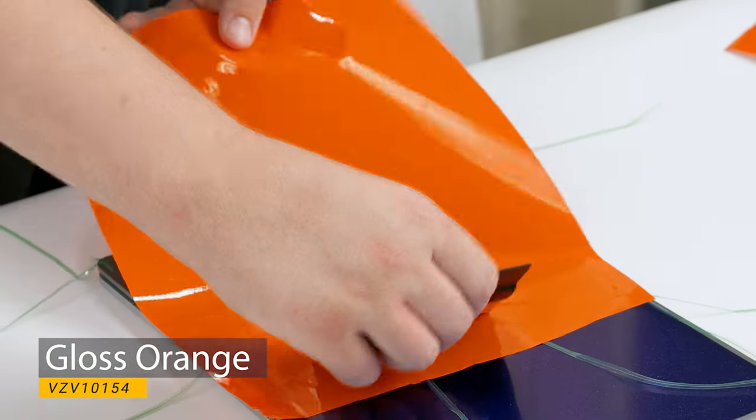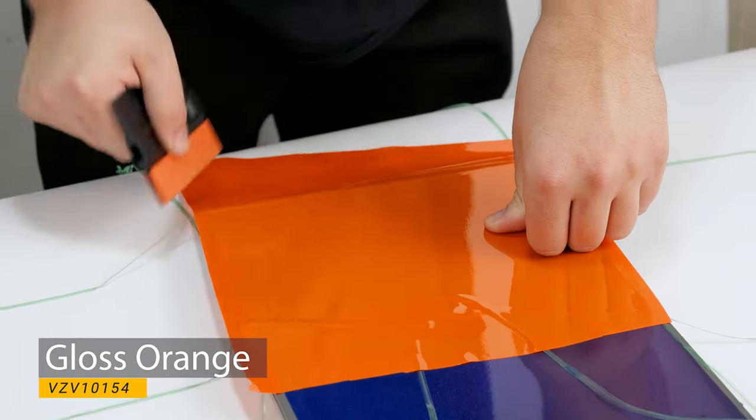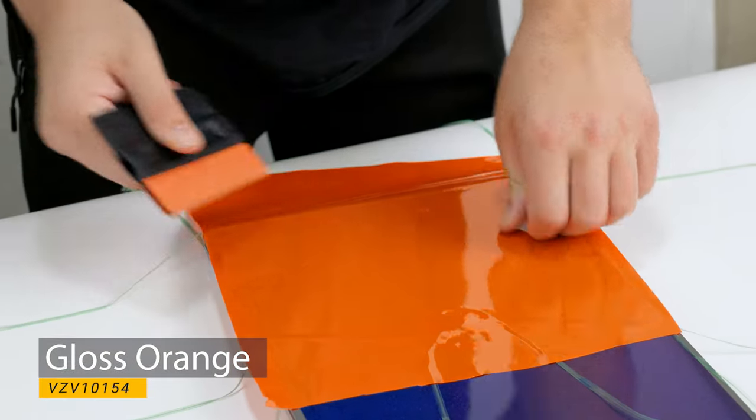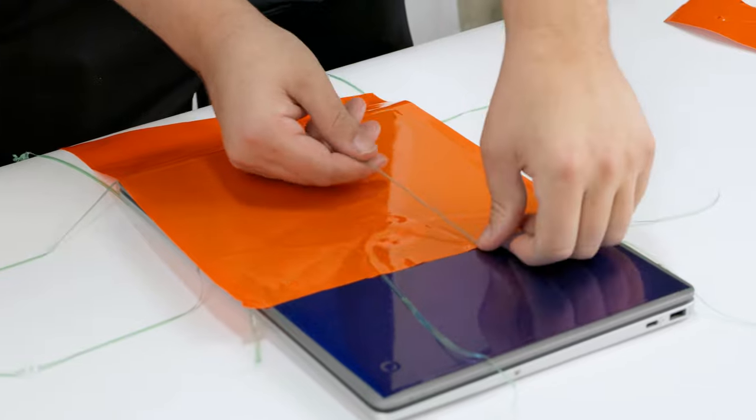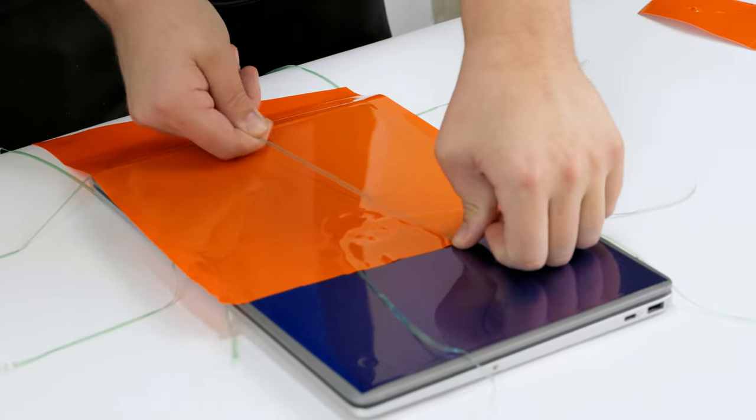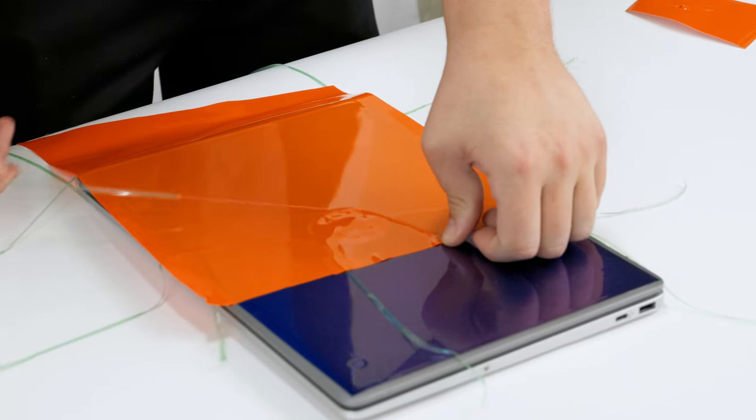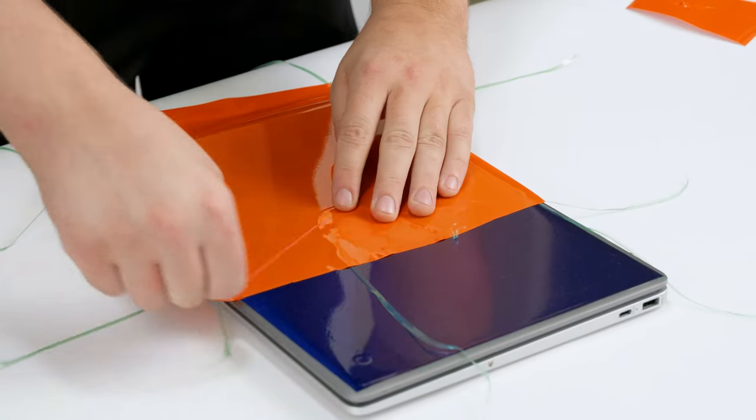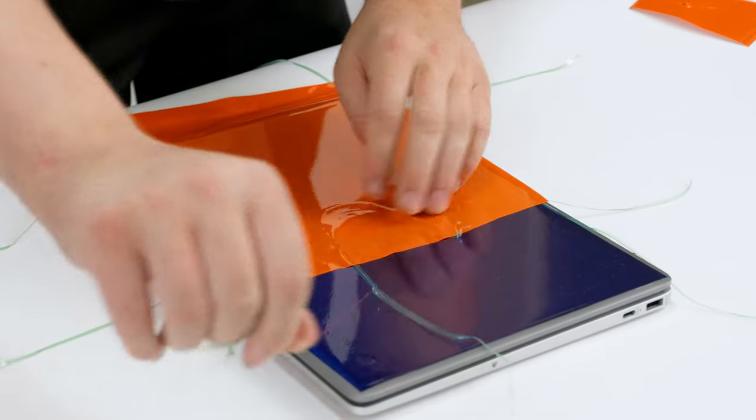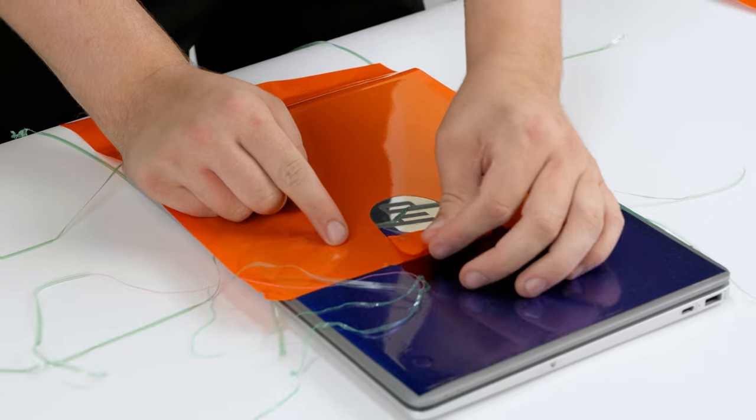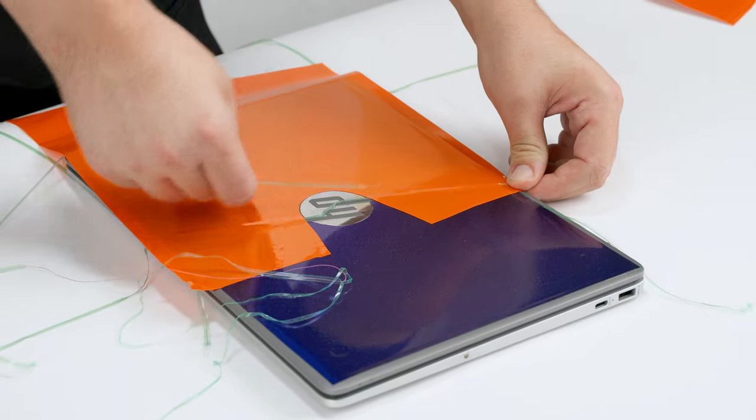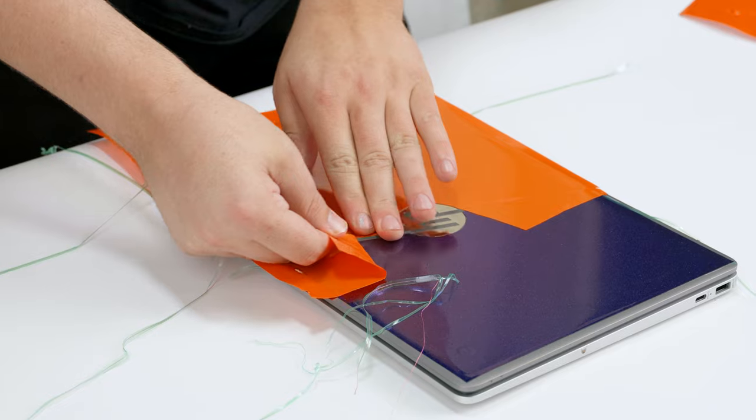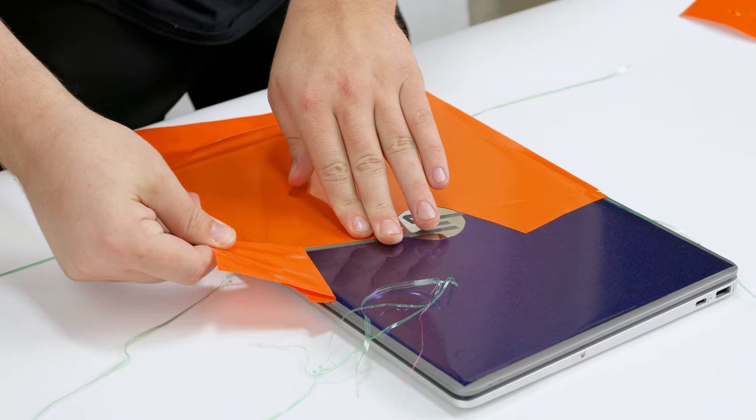We are going to be wrapping more stuff in the future, so if there is something you want to see wrapped in vinyl or a design you would like to see from the knifeless tape, let us know in the comments below.